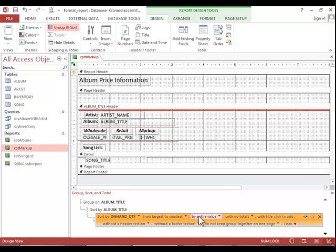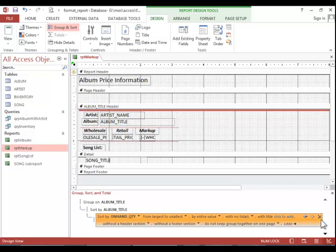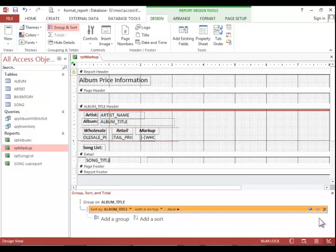If you need more options, you can click More and you can see the rest of them. And then if you need to remove a sort, you simply click Delete.